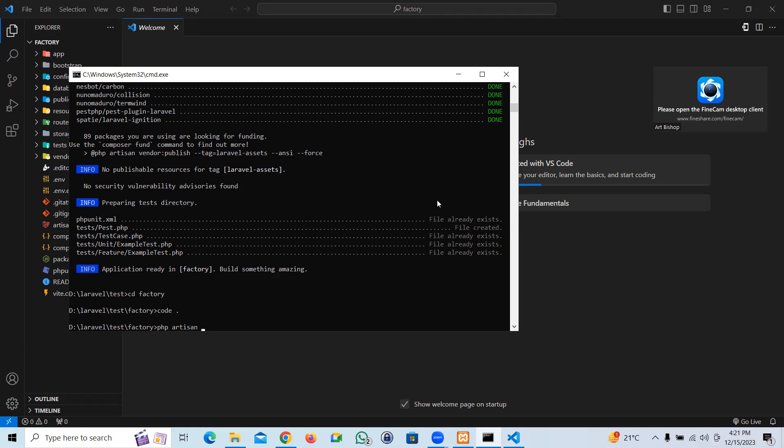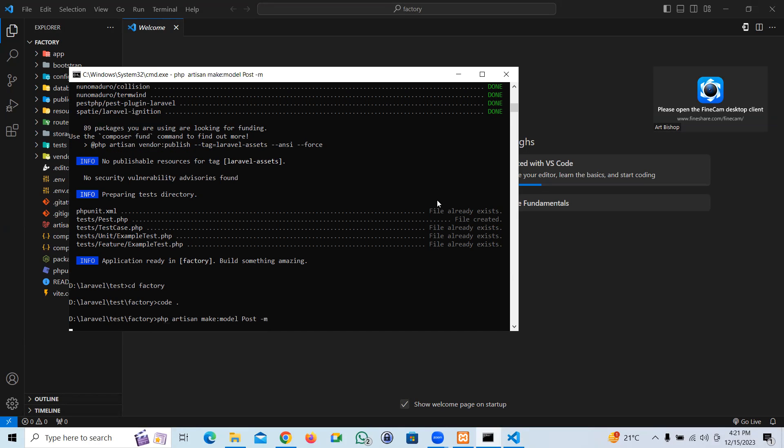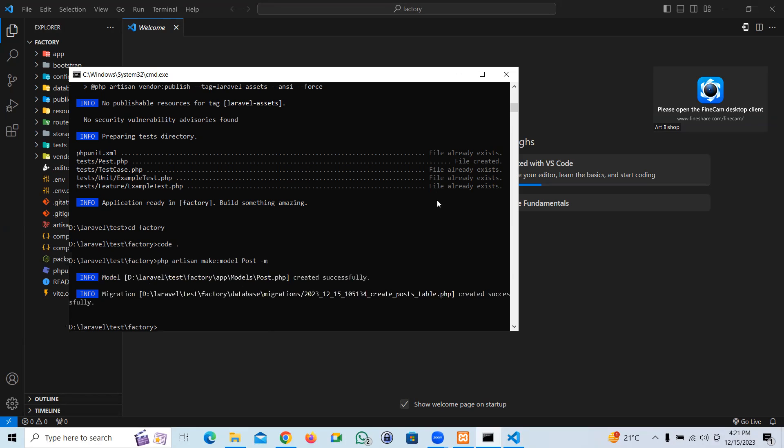Let's create a model. PHP artisan make model. Let's assume products, or let's take Post to make it more easy. I'm going to add the migration flag with it. So I'm going to create PHP artisan make factory for it. Let's name it PostFactory.